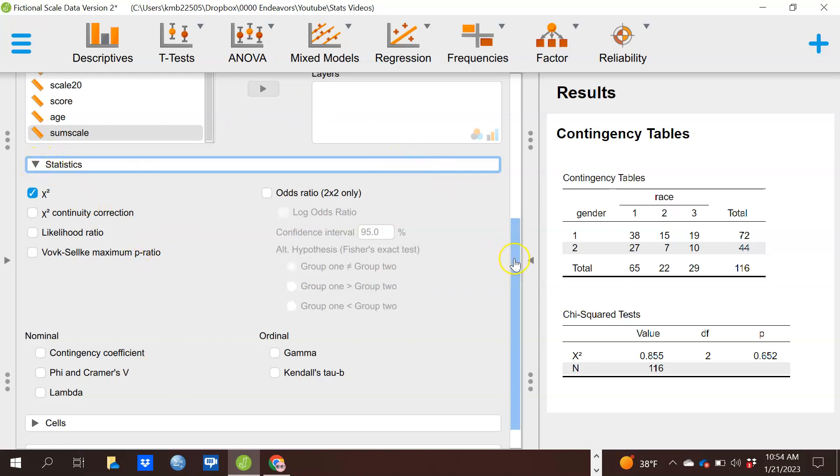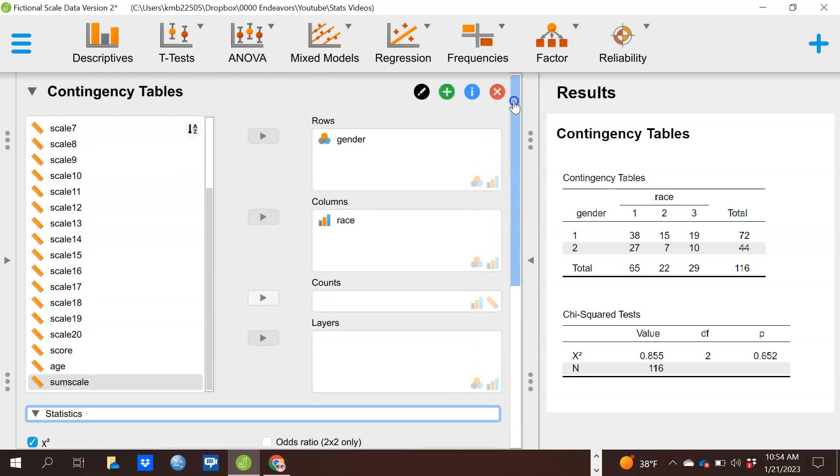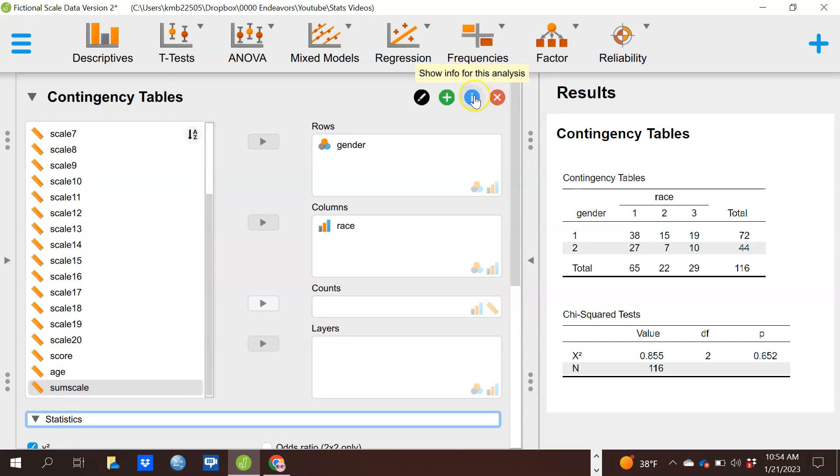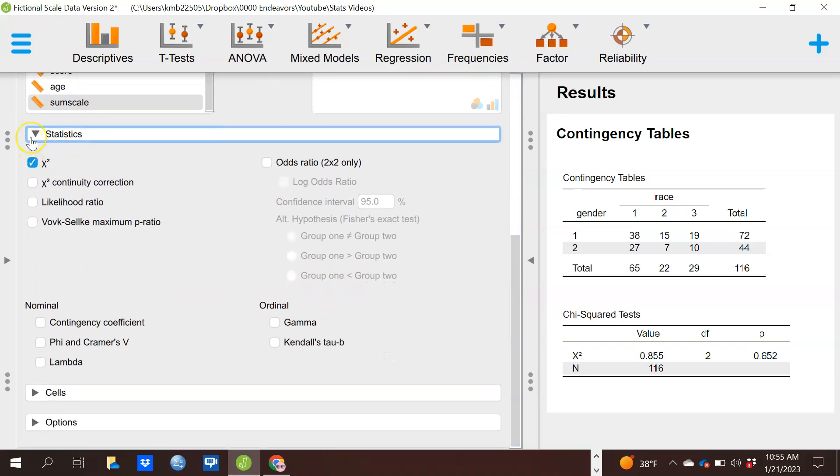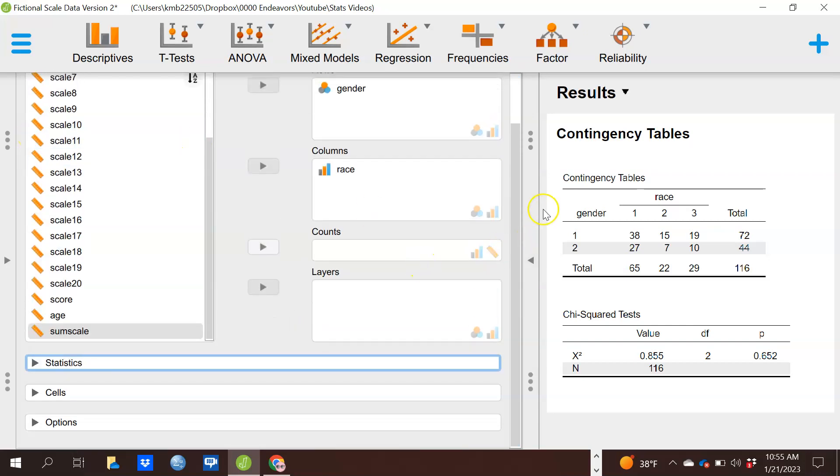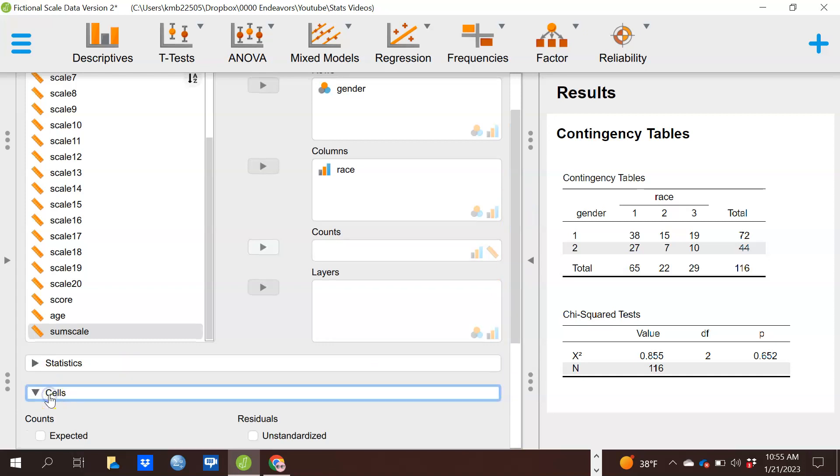There is some explanation of course of these various options if you click on the blue i. But in this particular video, I am just showing you the nuts and bolts of how to do a basic test. I'm not going to get into all the depth of all the various options.